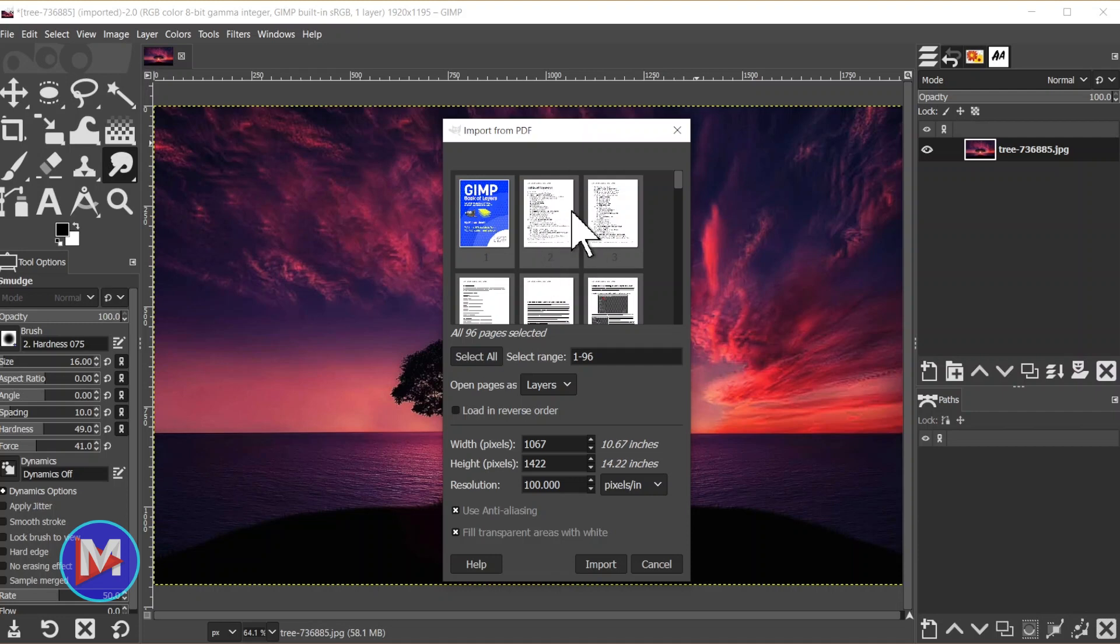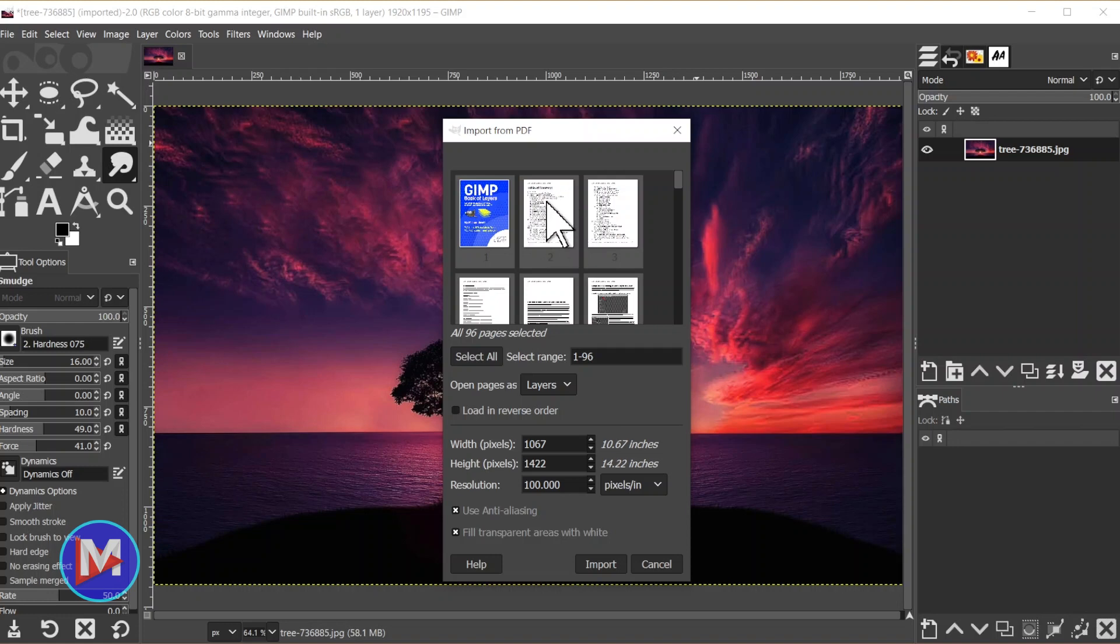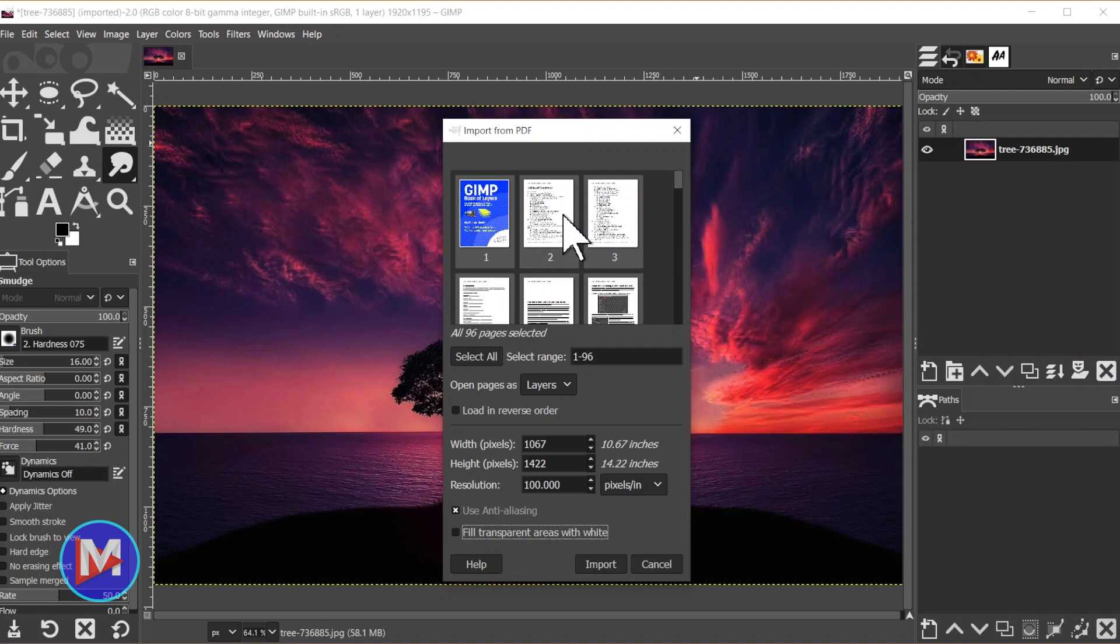I would assume it does that because different PDF readers probably have different backgrounds they want to place behind the text. But anyway, all that is to say that GIMP now supports automatically filling in transparency on PDFs with white. So if you've been having trouble reading your PDFs in GIMP, this should help that. And it's going to come checked by default. If you uncheck it, it will automatically remove the white background.